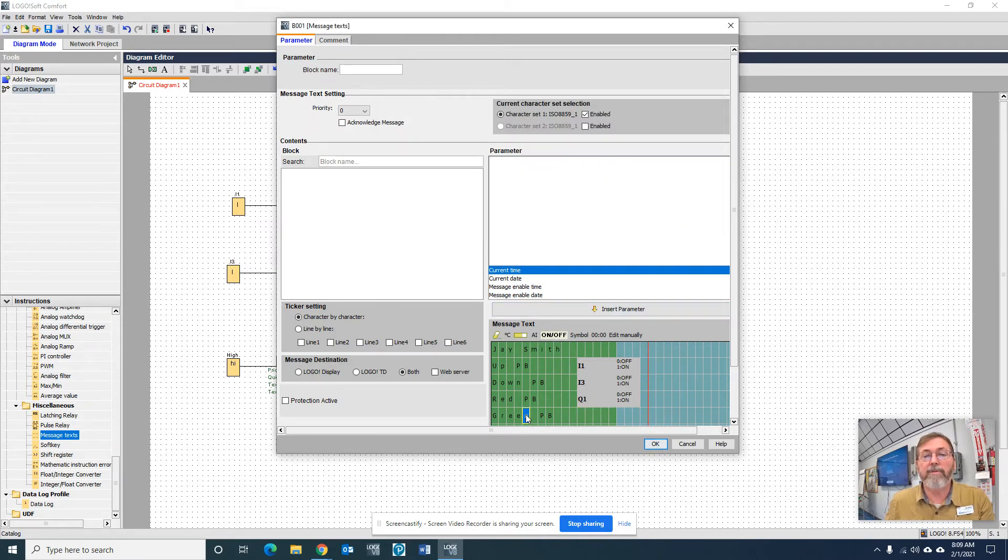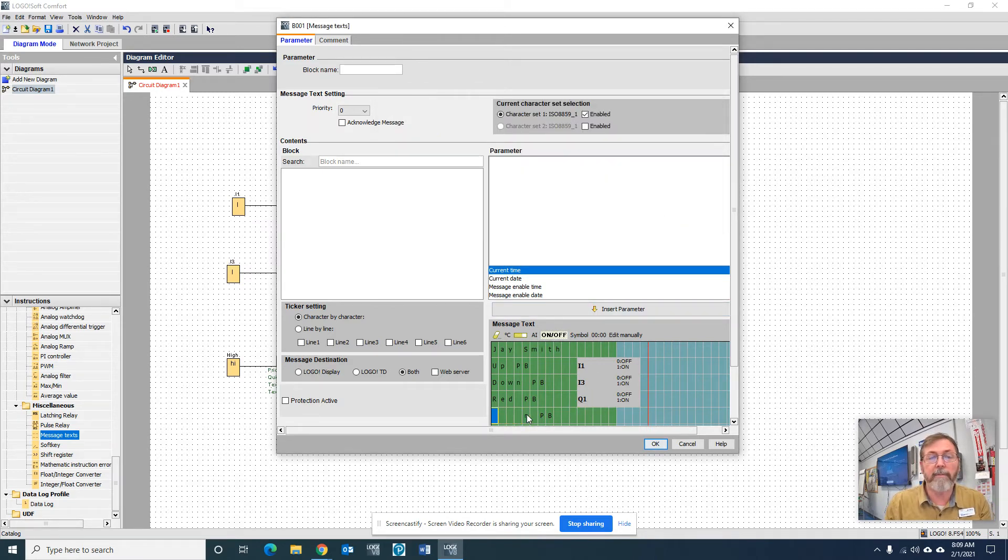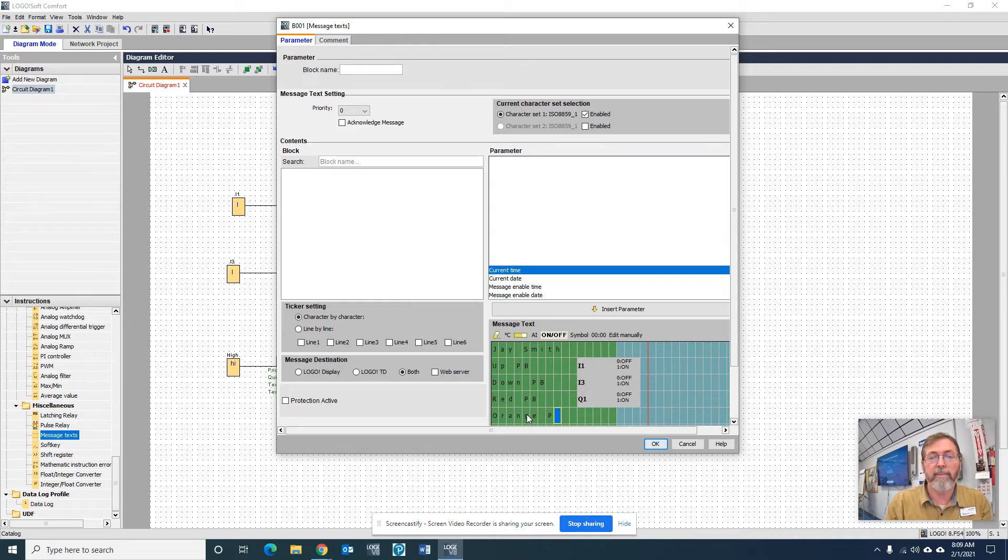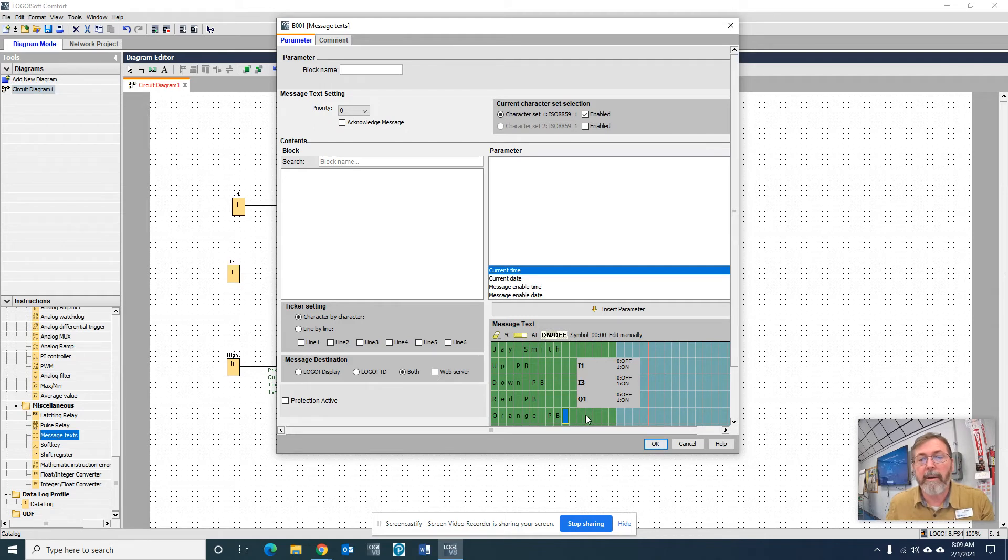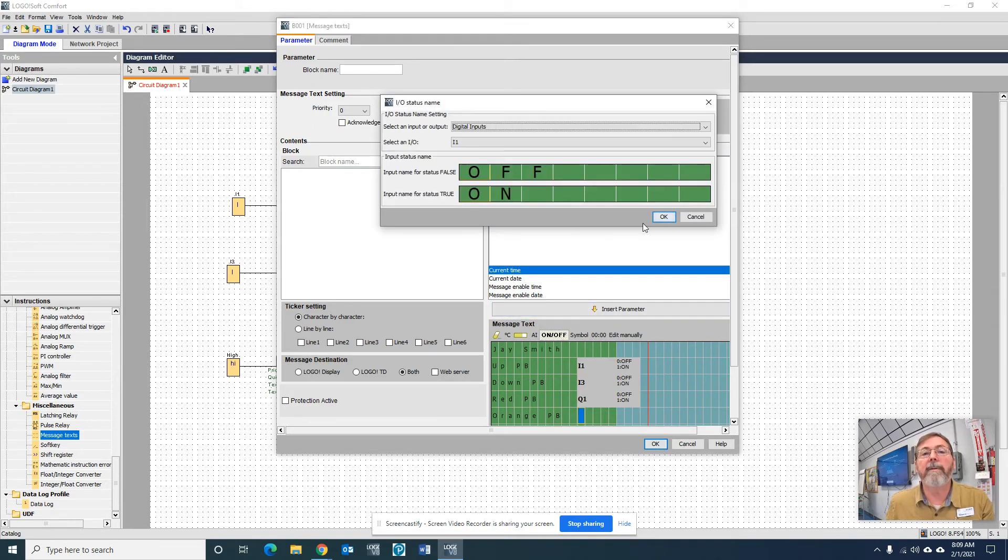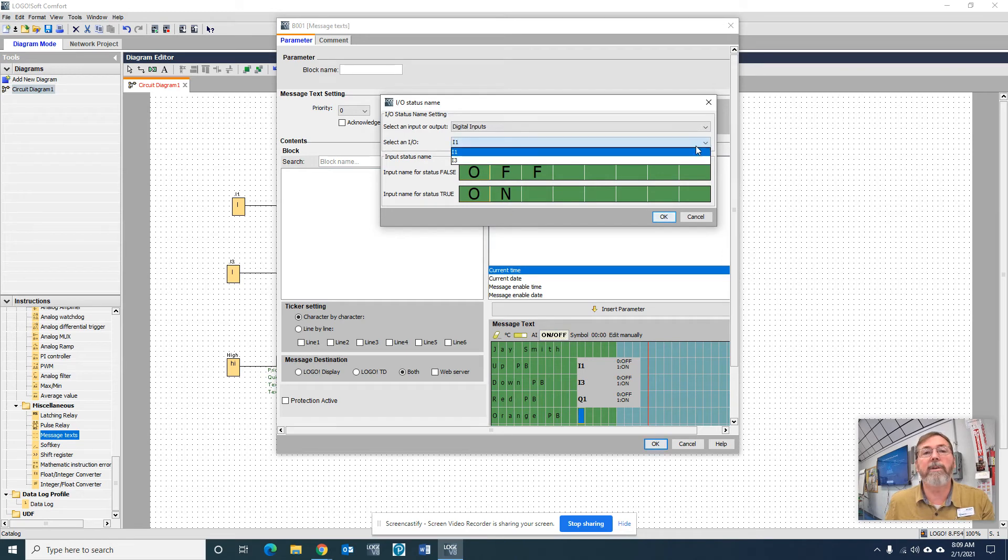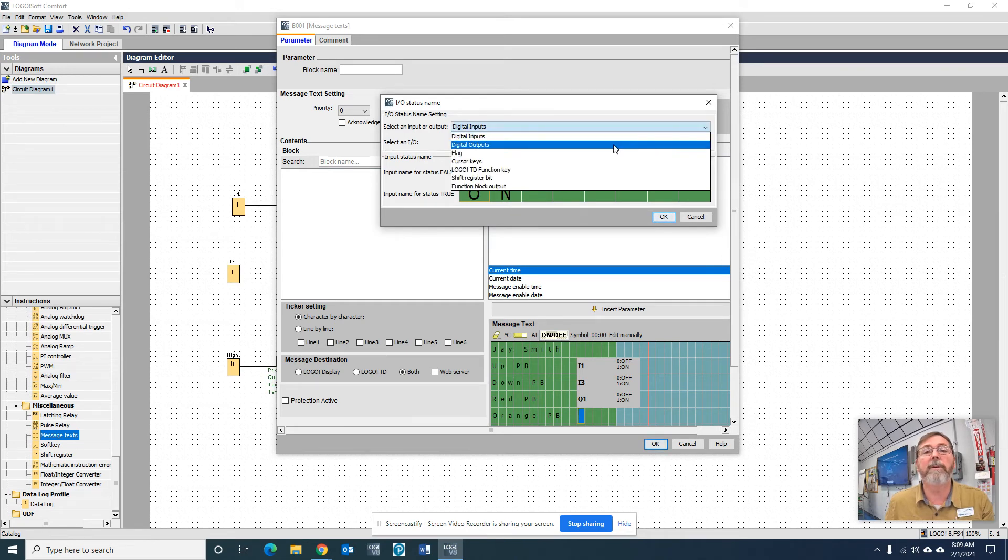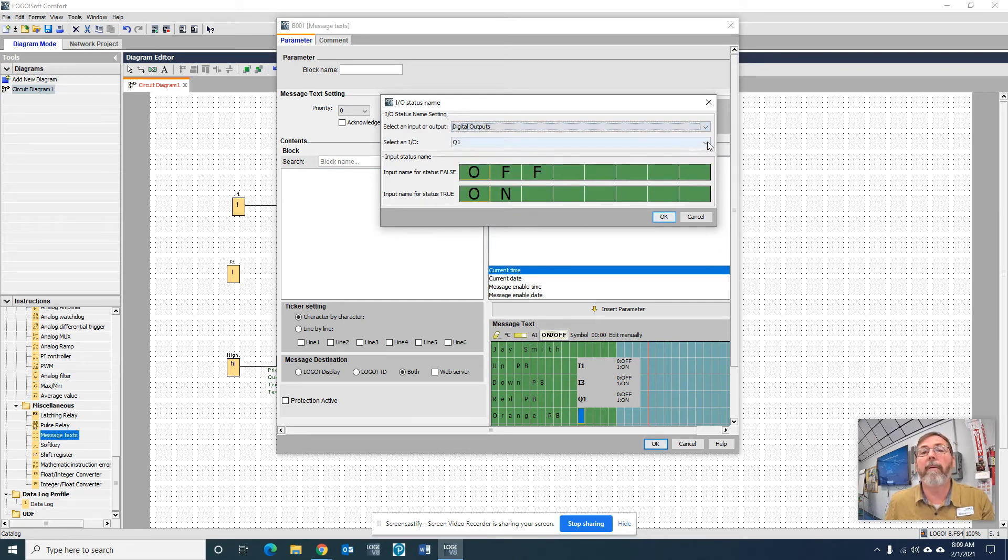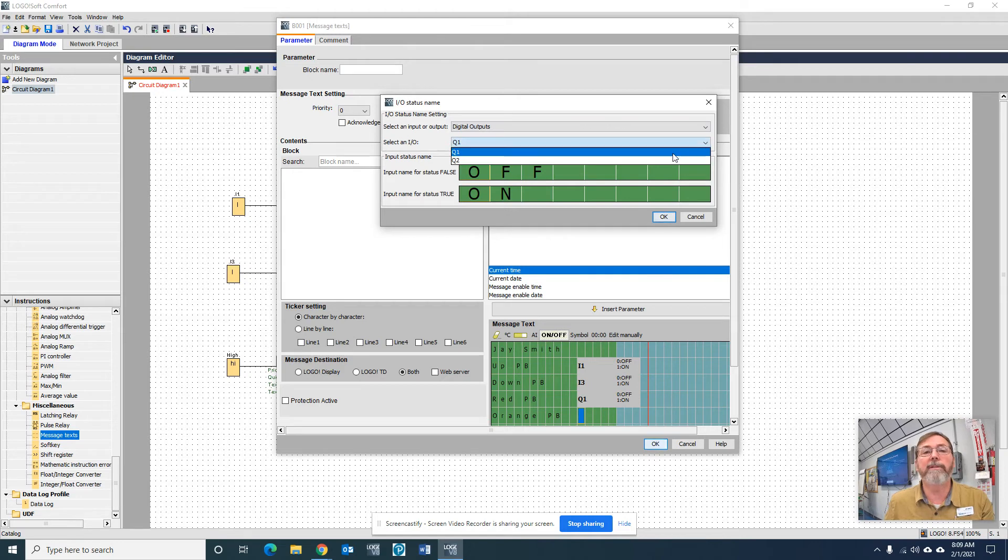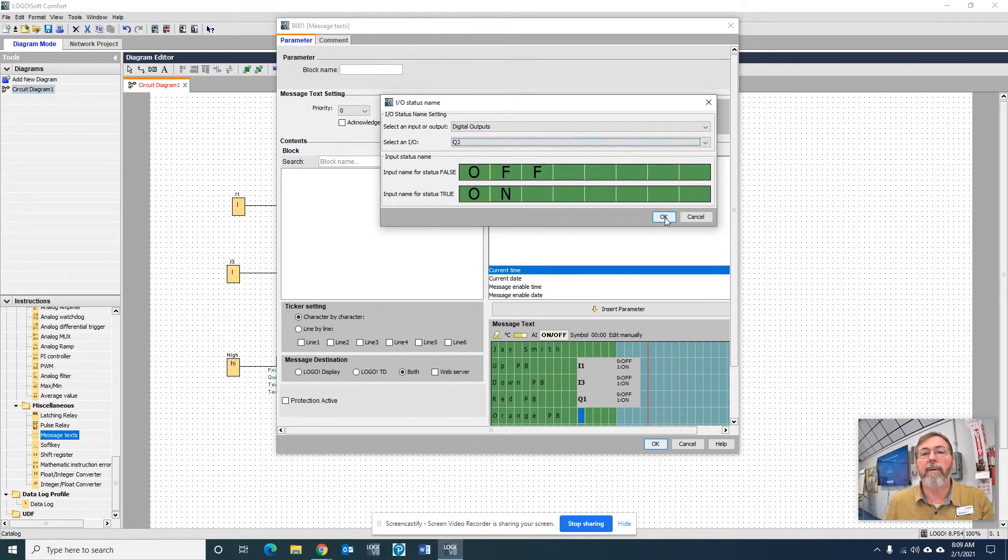And if it was Q2, it must be the orange, so I better change that. O-R-A-N-G-E space P-B. All right. Go back here and click on-off. We've got to change that to Q. Whoops. Let's see. Q. Or outputs. And Q2.